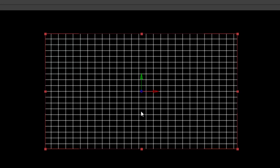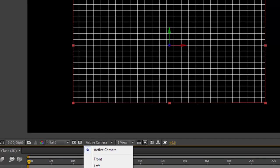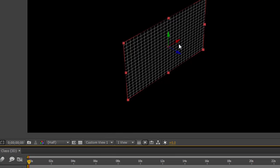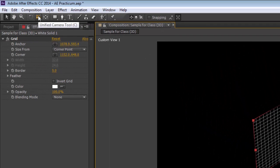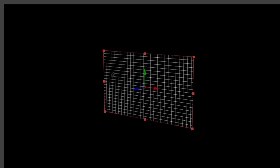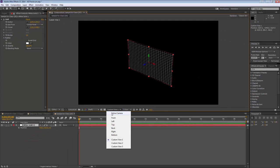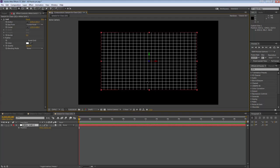That blue dot is actually an arrow. If I change to a different view — switching from Active Camera to Custom View 1 — it sends me into an off-the-side view of the composition. I'll click the camera tool and drag around so you can see the y-axis going up and down, the x-axis going left and right, and the blue z-axis going forward and backward.